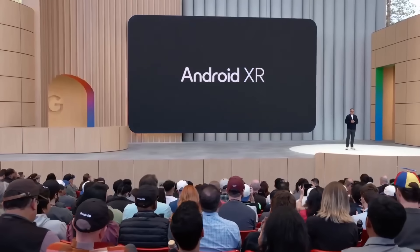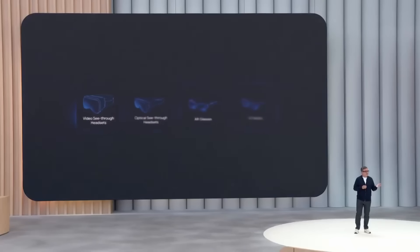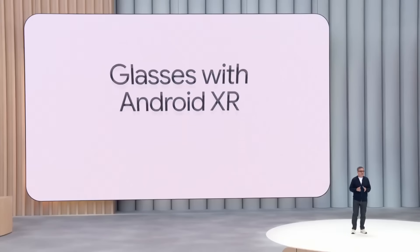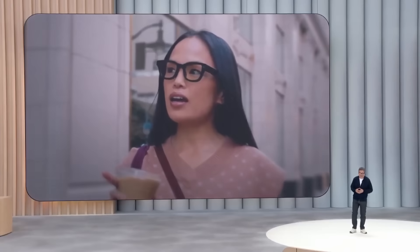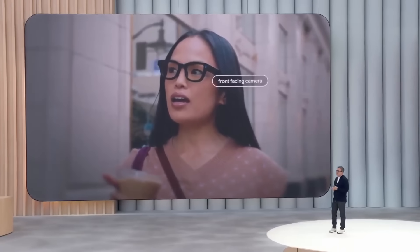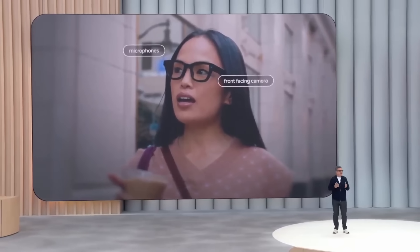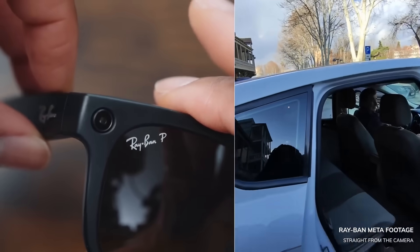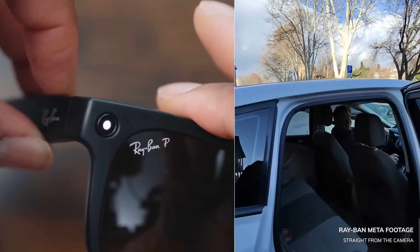Google just announced they're getting back into smart glasses with Android XR partnering with Warby Parker. After the Google Glass disaster, they're trying again with better AI and more practical features. These aren't available yet, but could be the Ray-Ban competitor we need.